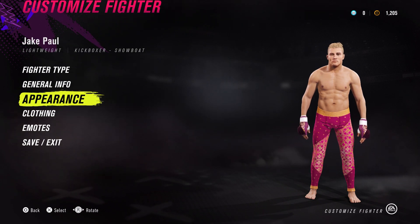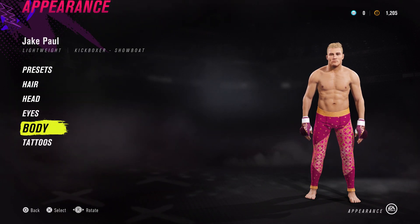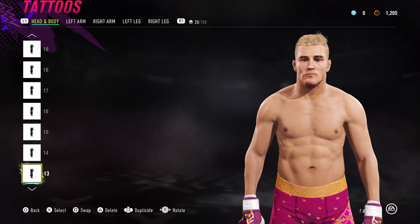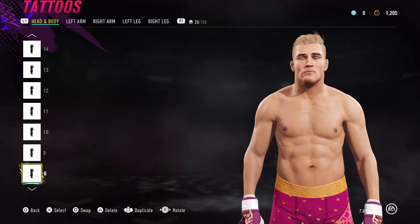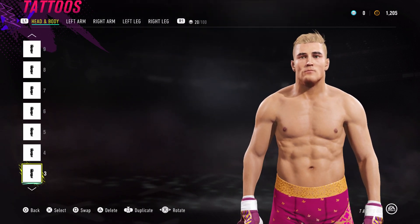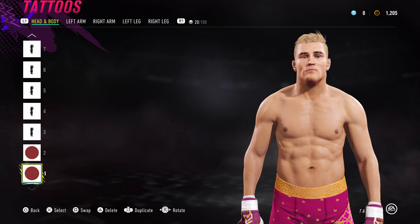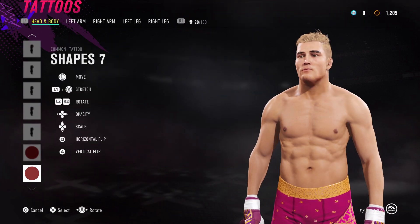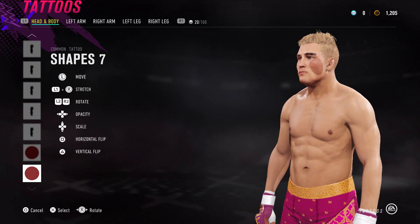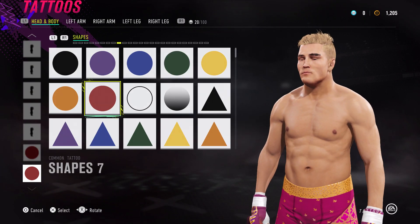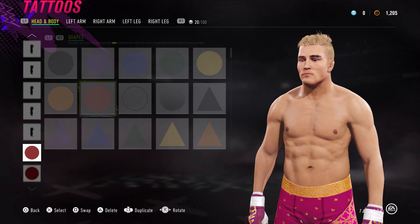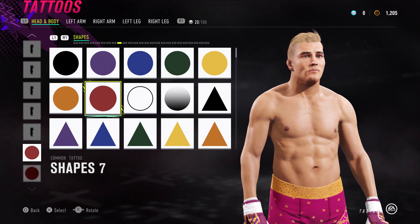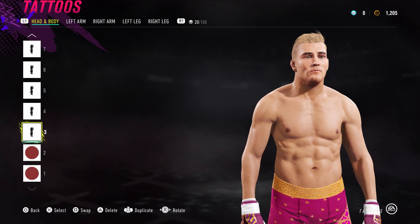I don't mind doing all these guys - it's just easier for me to do guys that I'm more familiar with because I know what their faces look like. For his shapes we've got shape 7 on the cheek here, and same again on the other side.